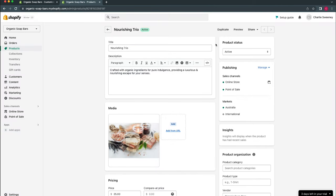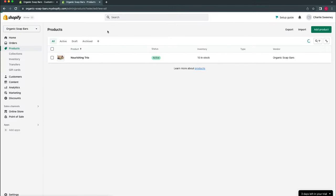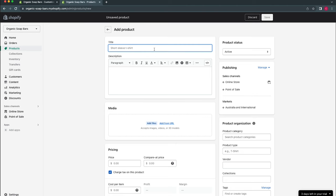There are two ways to create additional products: duplicate an existing product if the new one is very similar, or go back and select Add Product. This time we'll use a few more of the fields Shopify provides to see how they influence the theme and how the product page appears. We'll add a new product title and use the same description for time's sake, then drag in the media.